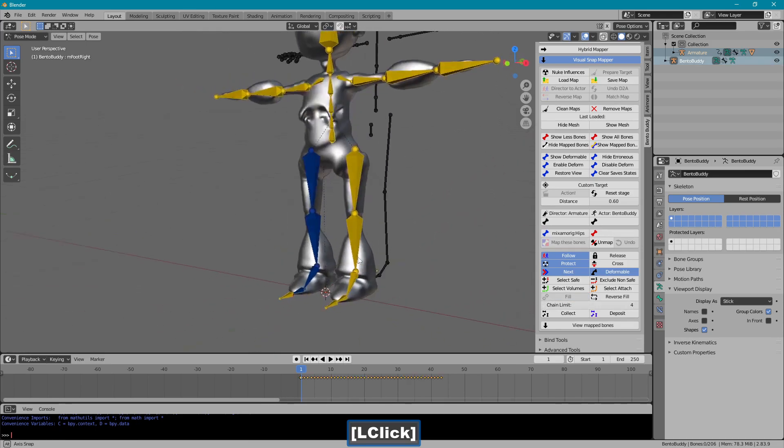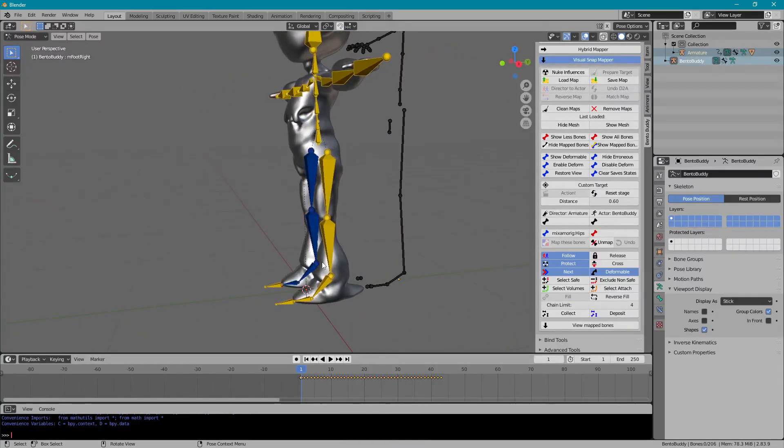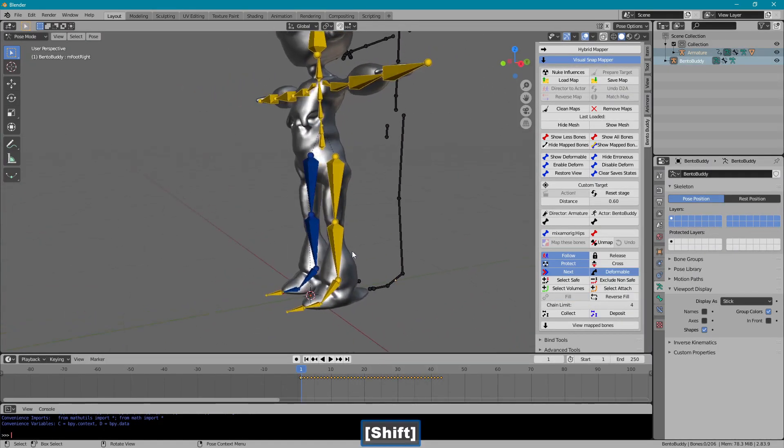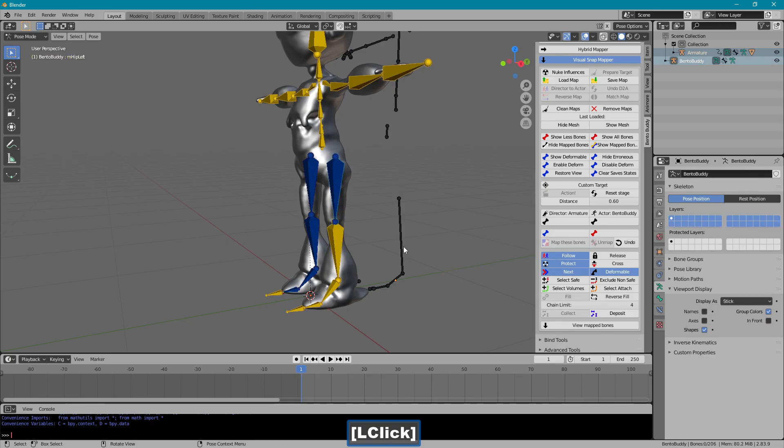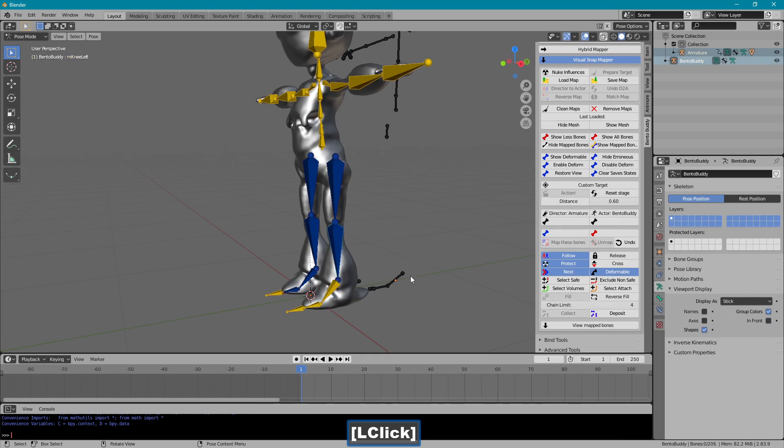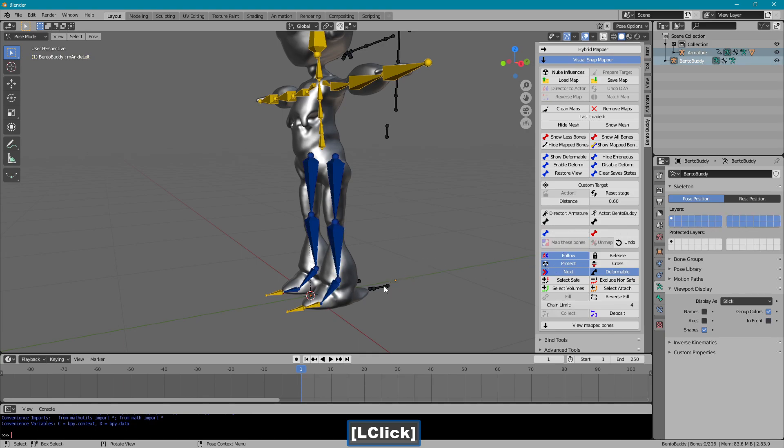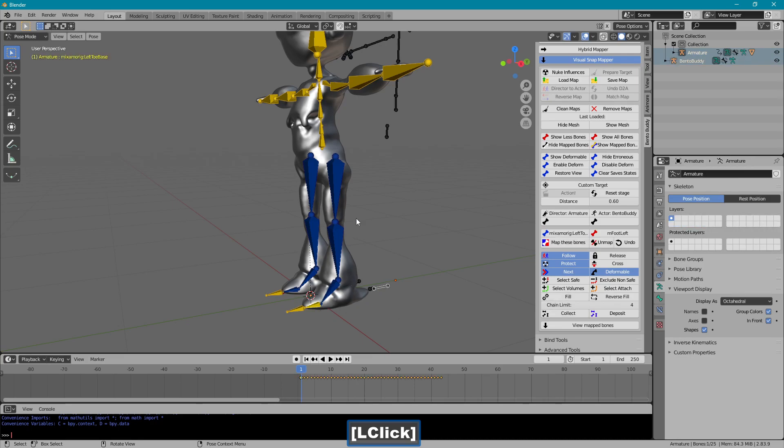Now the other way to do this is to just map them individually, but when you're working with fingers you can save a lot of time by using the chain.